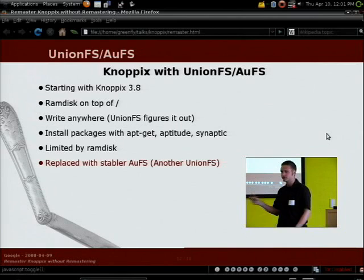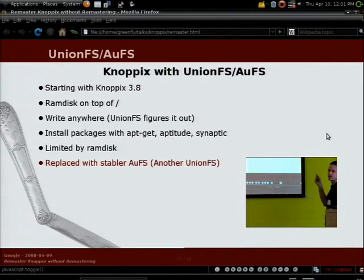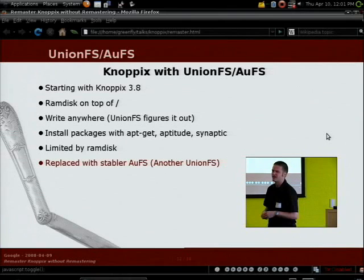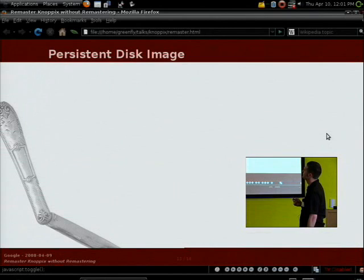Later, UnionFS was replaced by AUFS — which stands for 'Another UnionFS' — available at aufs.sourceforge.net. That replacement happened sometime in the 5.x series, or possibly late in the 4.x series.